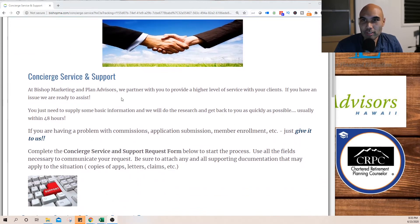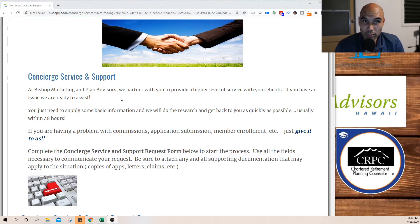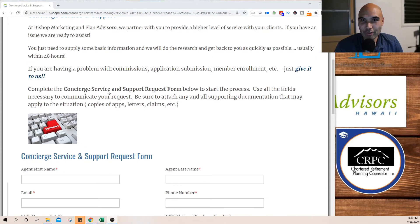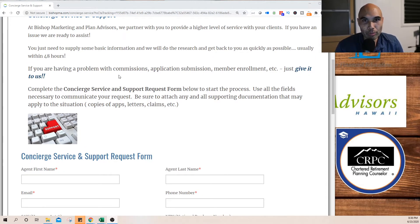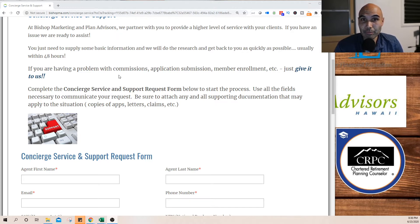This support is for any of the contracted agents that have their alignment with Plan Advisors Hawaii, which is all of you receiving this video. If you have a problem with commissions, applications, member enrollment, problems with member claims, or if a member is having difficulty with anything, this is the place to go.